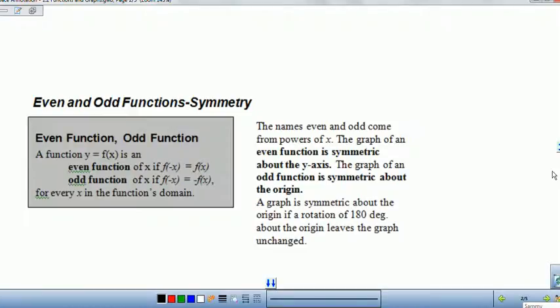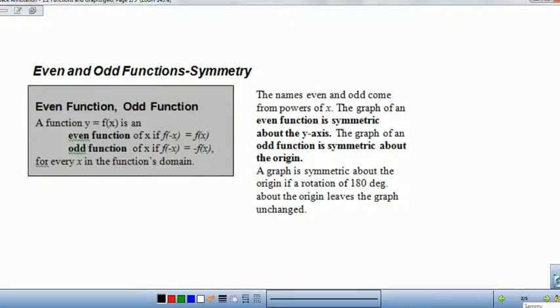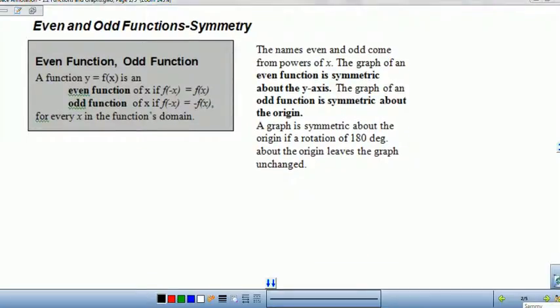Now we're looking at even and odd functions, their symmetry and what that means, because later when we go to find derivatives and the rules of these types of functions, it makes it a lot easier. It becomes really important to understand if something is symmetric. There are also special properties to even and odd functions when you're finding areas under the curve, which we'll be doing later on.